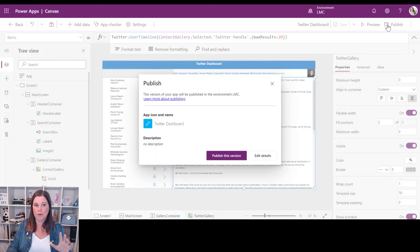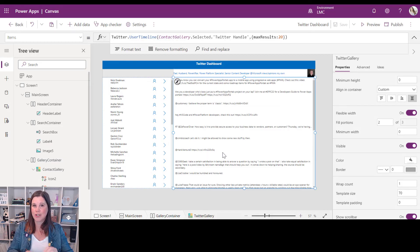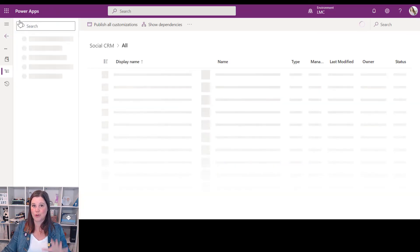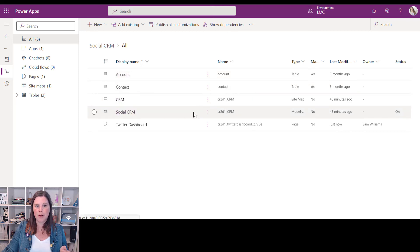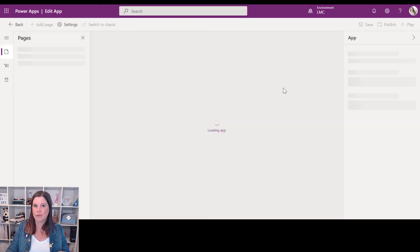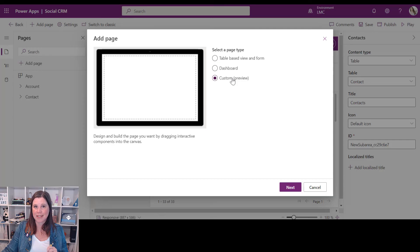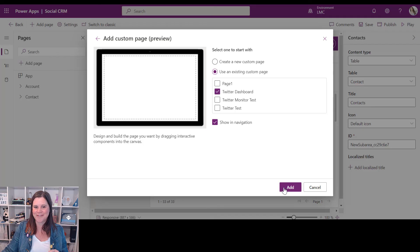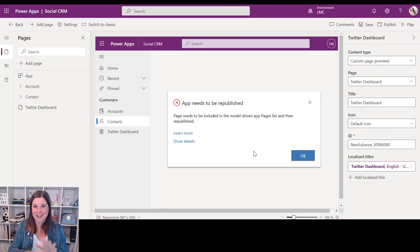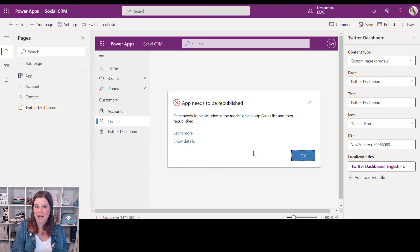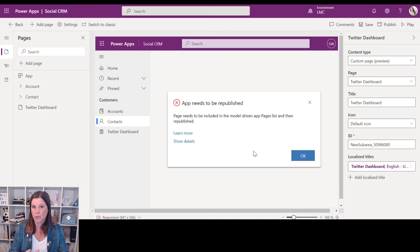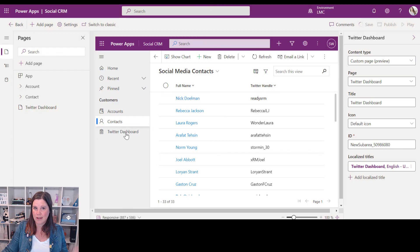I think we're good — let's save and publish. There are two stages of publishing here. First you publish the custom page itself. Then you need to go back into the solution, open your model driven app in Edit mode — making sure you choose the modern editing experience — click Add Page, select Custom, then use an existing custom page and choose yours. You'll see a message reminding you to also publish the model driven app.